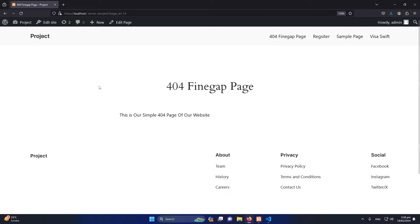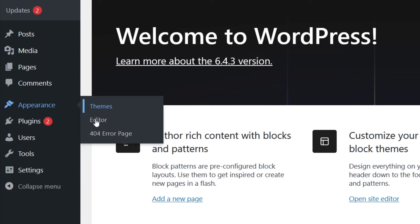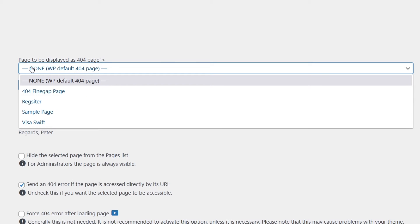Now we have to again open our dashboard. Here inside Appearance, once you install this plugin, you will see this option 404 Error Page. Just click on this and from here you will see different options.